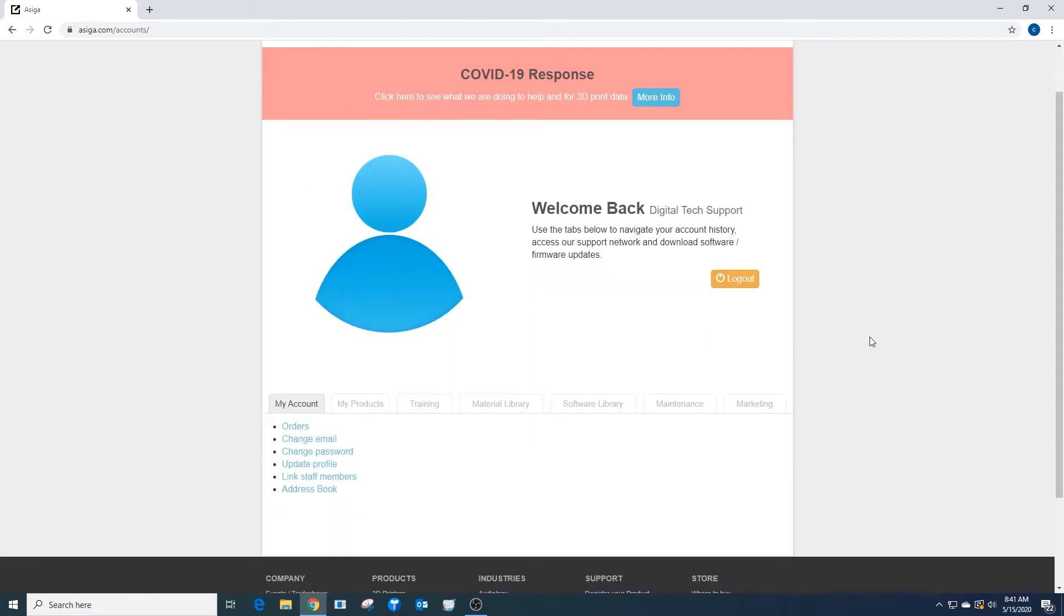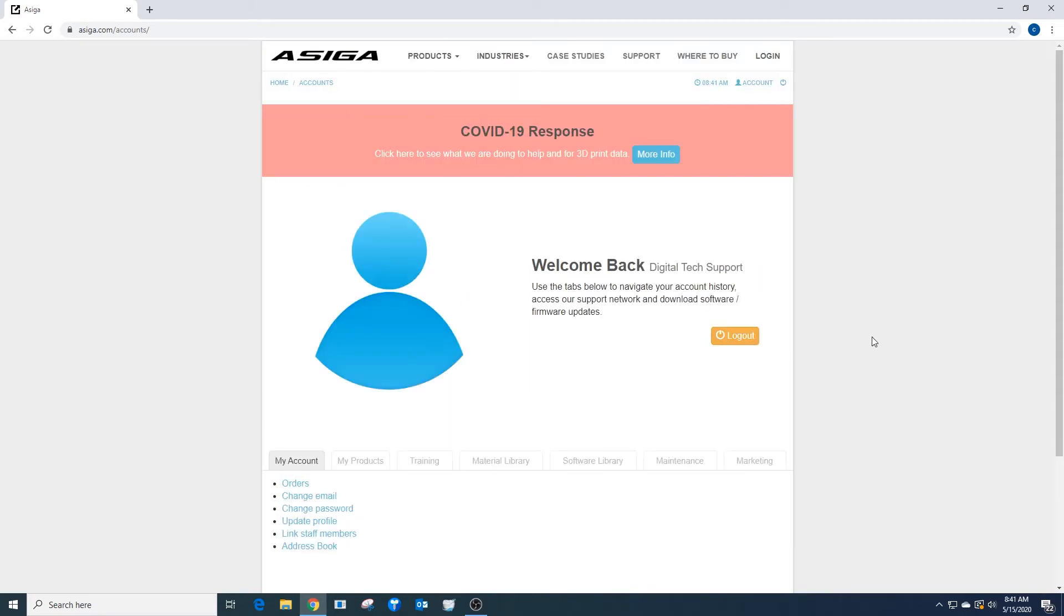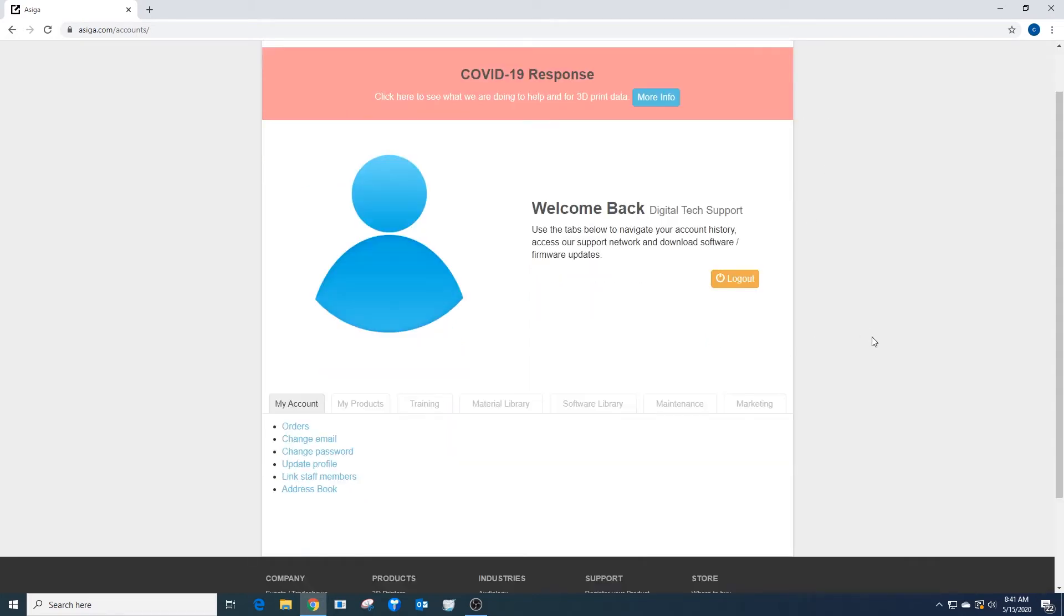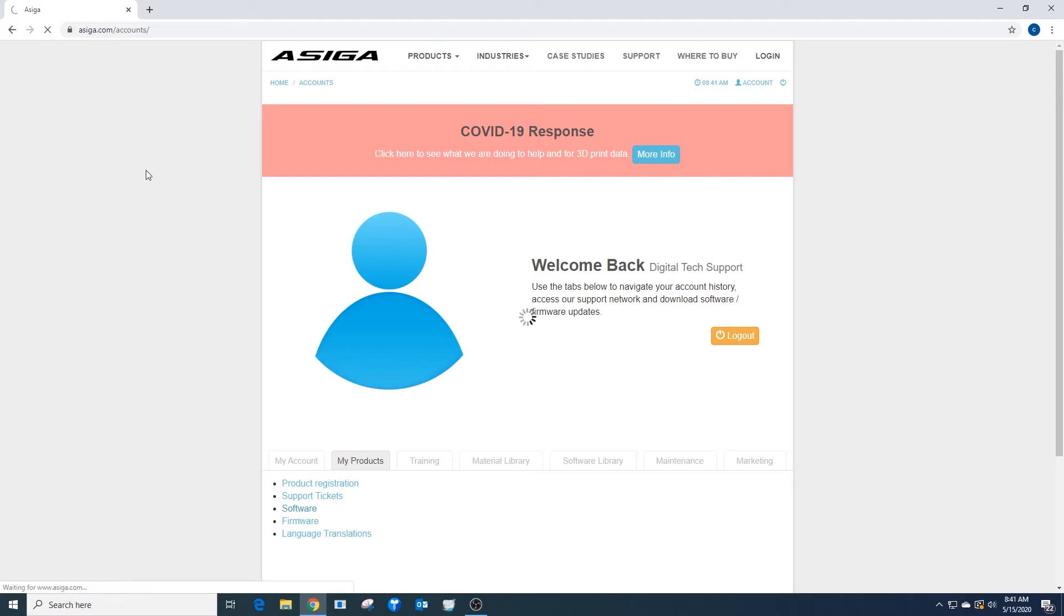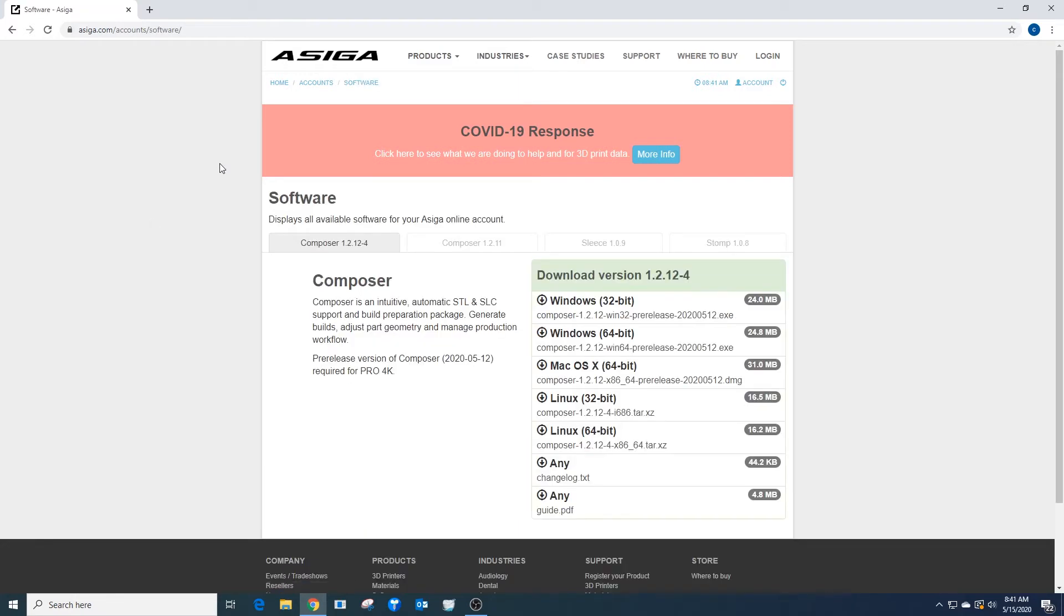We're going to go to My Products under your account, then navigate to Software. From here, under Software, we're going to select the Composer software.